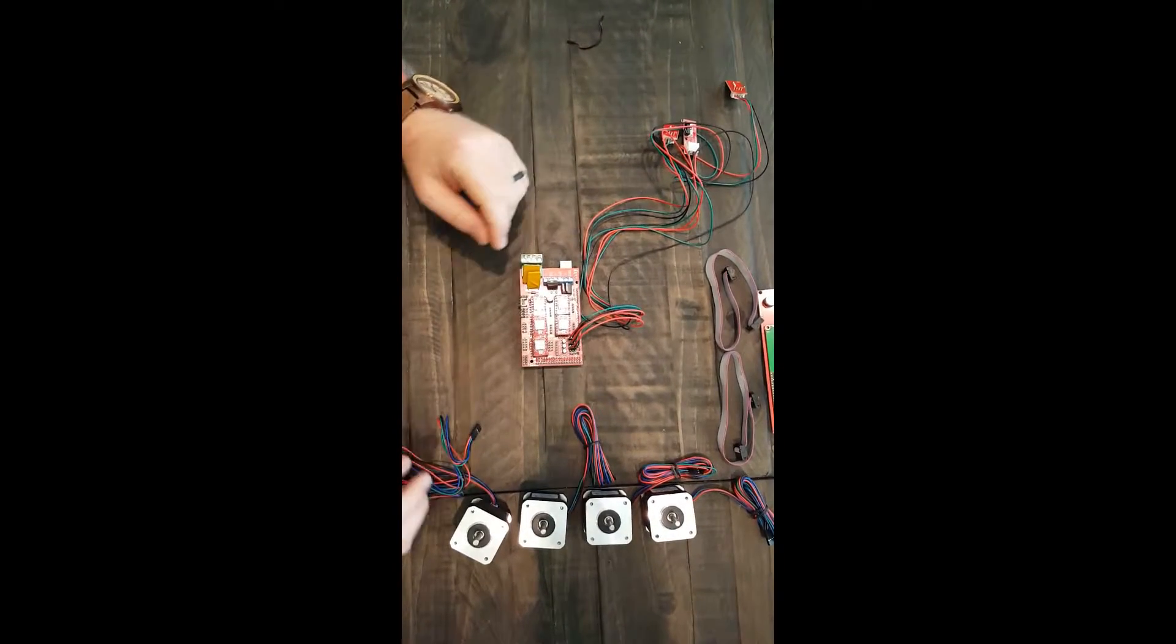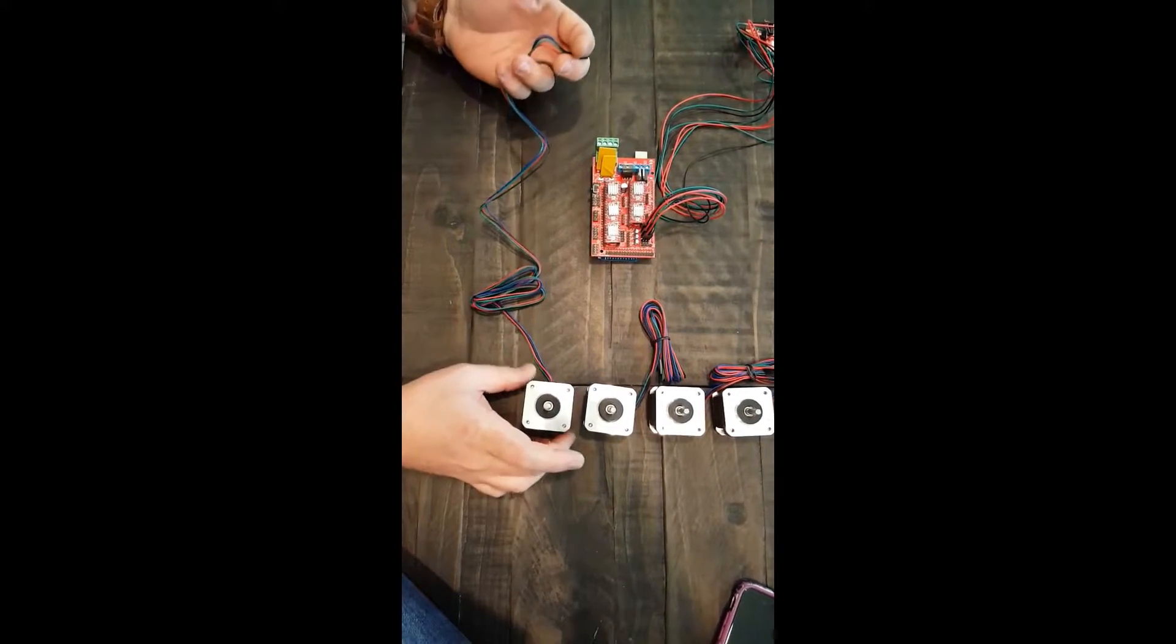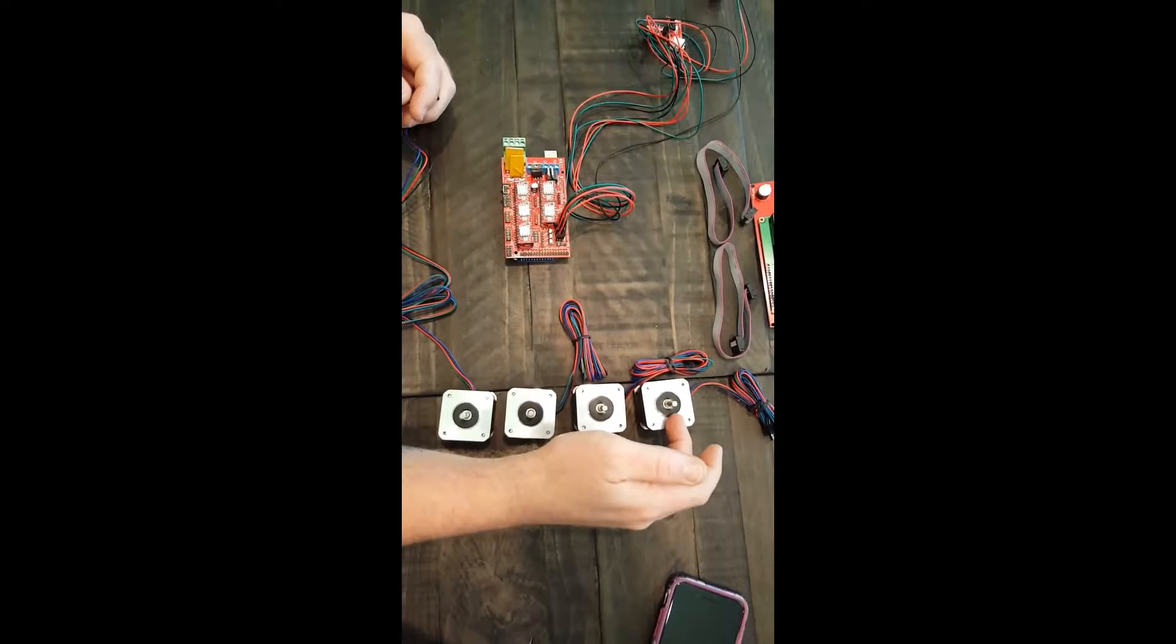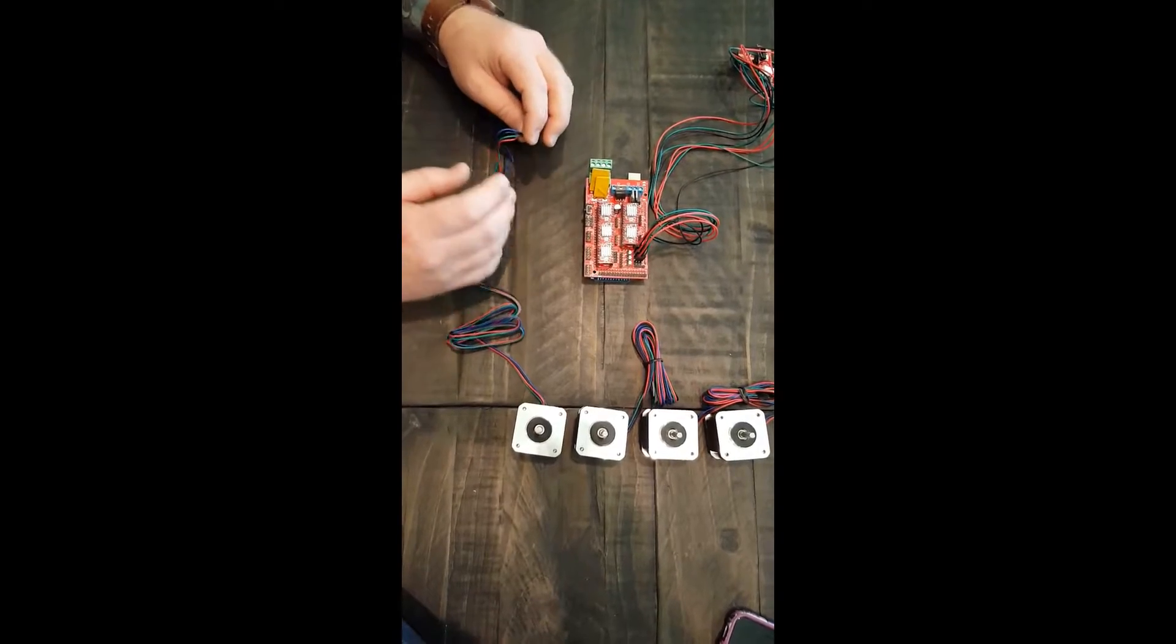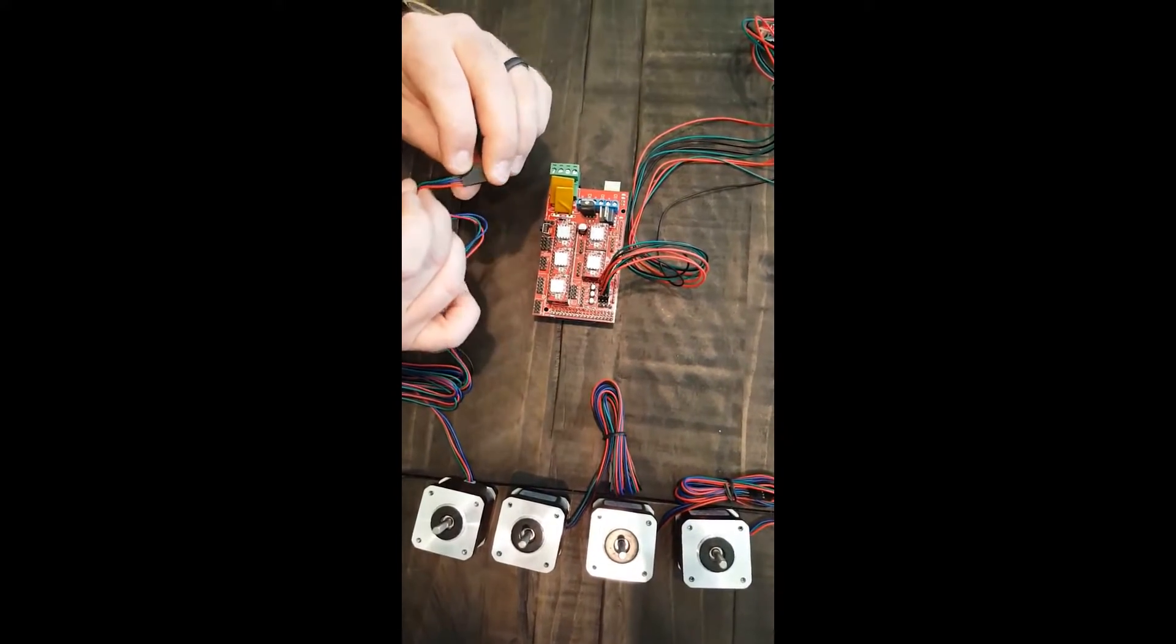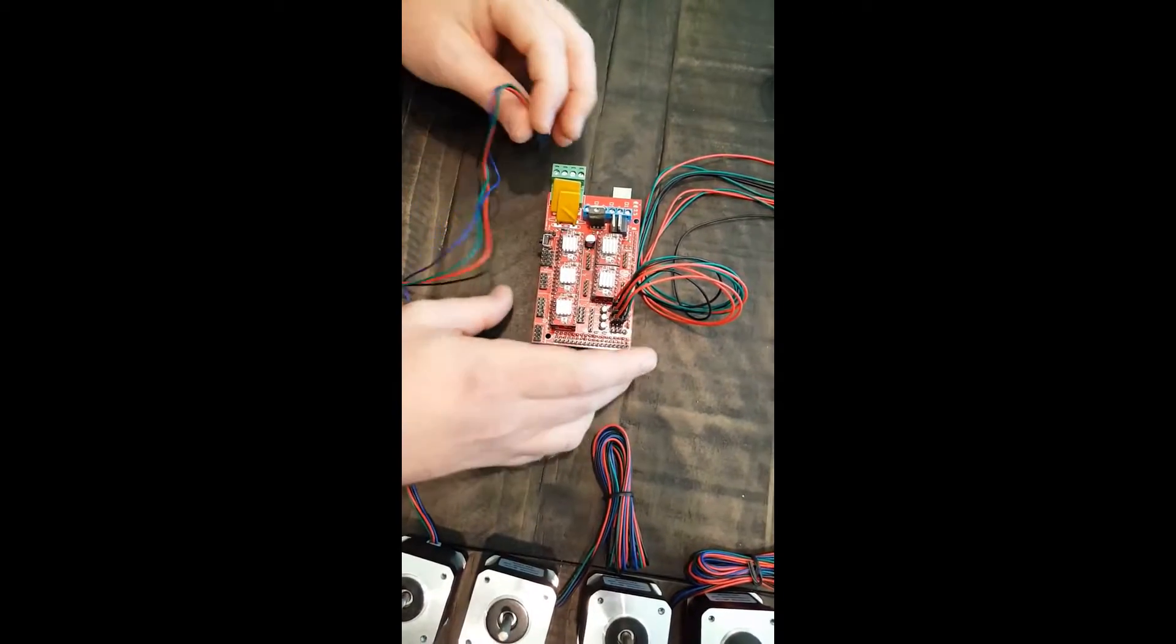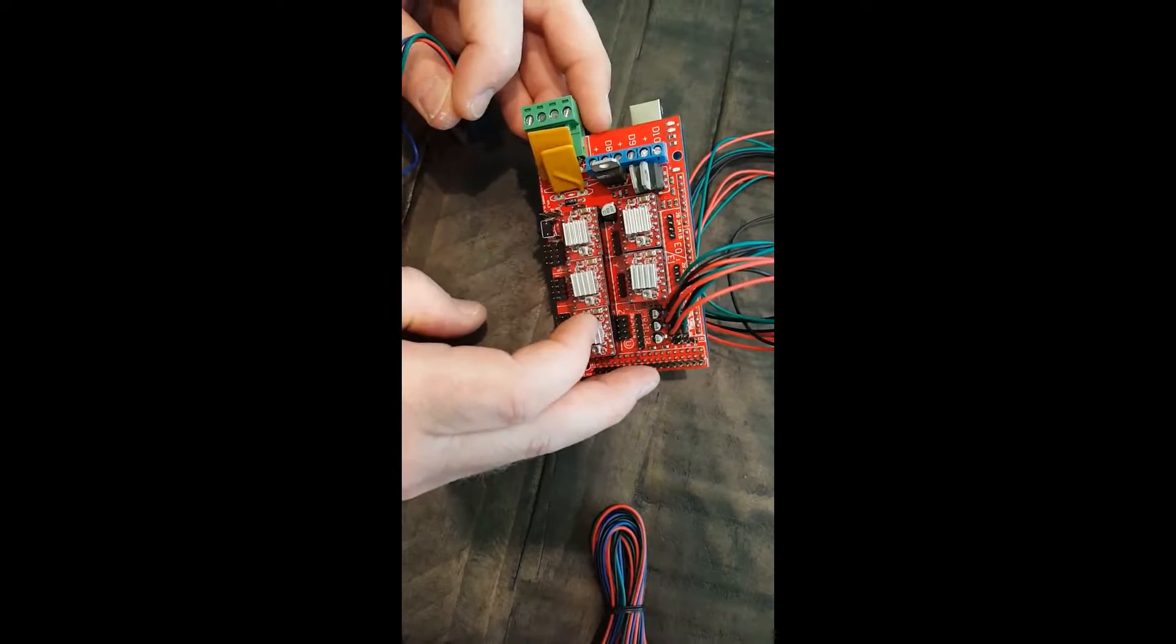With the switches, we can go ahead and hook up our actual motors to the board itself. Typically, with 3D printing, you're going to have four motors. Depending on the configuration, you have your X, Y, Z, and your extruder motor. So, what we want to make sure of is that the polarity on the board itself is going to match up. And typically, our red wire is going to, from this orientation, red wire is always going to be on the right for this.